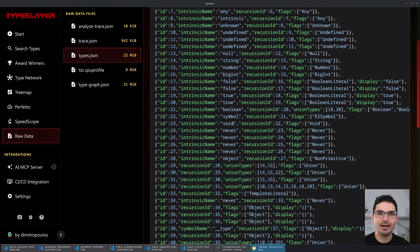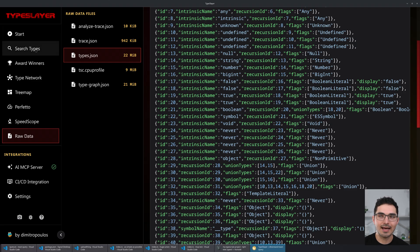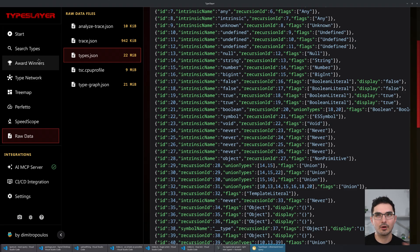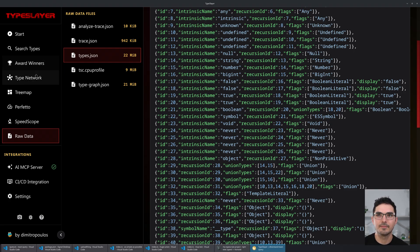I had to learn a lot about this in order to make the 'Doom in TypeScript Types' project happen. So for the last two weeks I've been working really hard on making TypeSlayer — I want to take everything I learned about TypeScript performance benchmarking and put it into a tool.